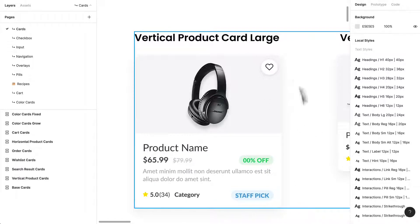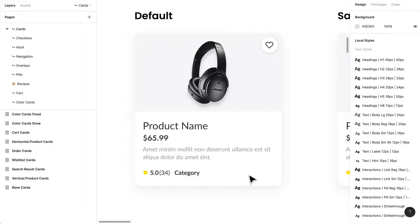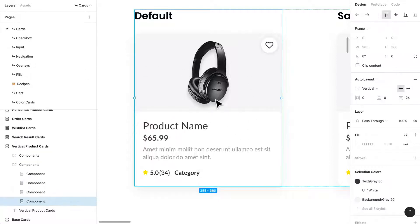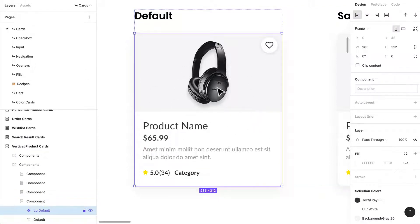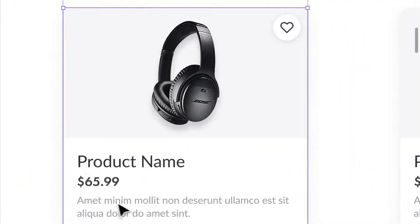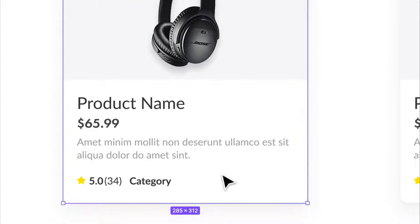Not every card is going to look like that — it may be rare that every card has all this information. In fact, most cards won't. I've turned them all off in this variation and created a new component called a large default product card. All I have is my product name, price, a small description, the number of reviews, and the review level.